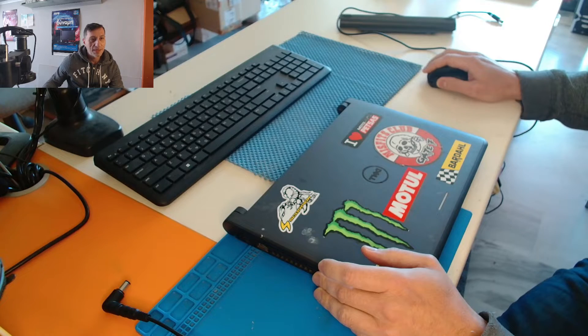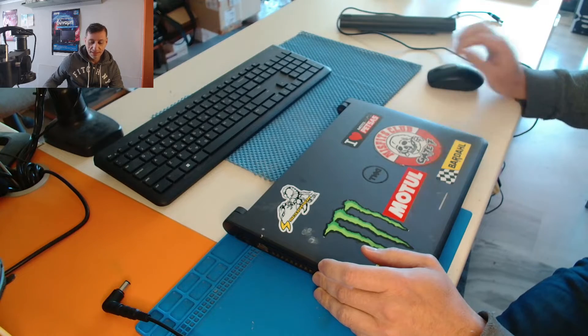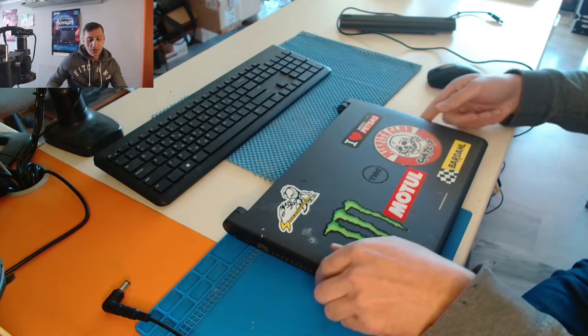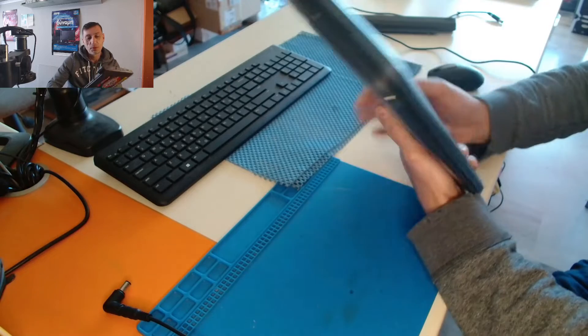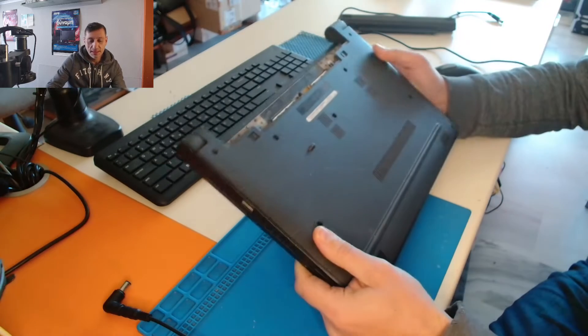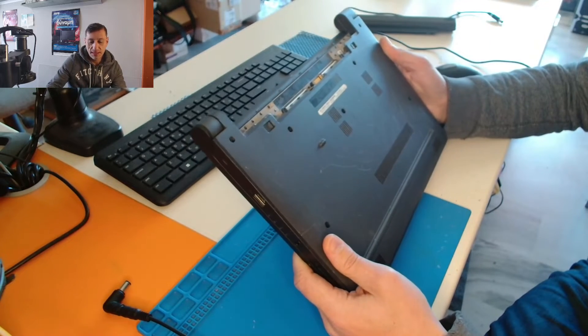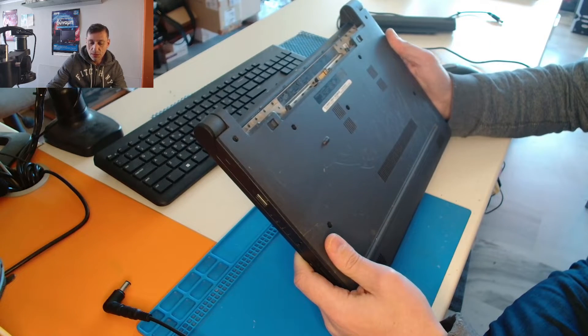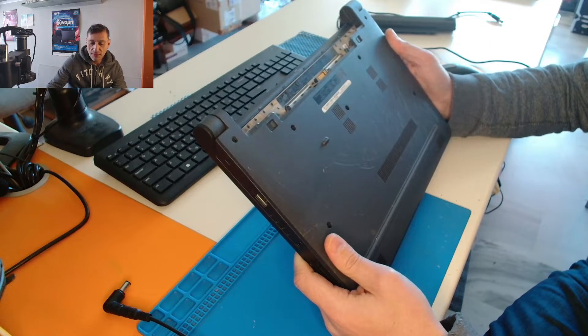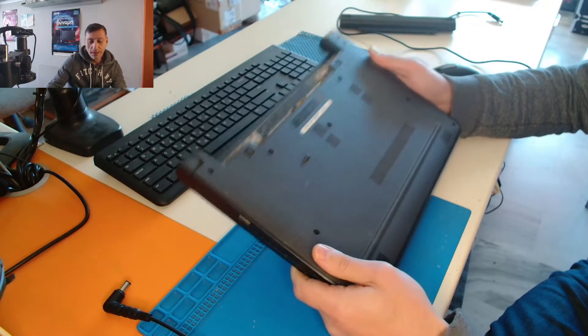Hello, welcome back to the channel. Today we have a Dell laptop. This is a Latitude 3350 model.